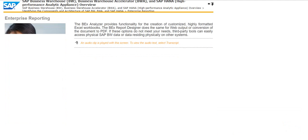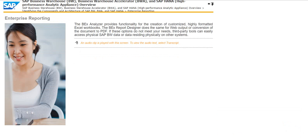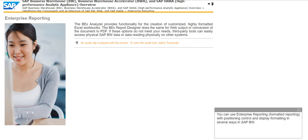You can use enterprise reporting, that is, formatted reporting with positioning control and display formatting in several ways in SAP BW.